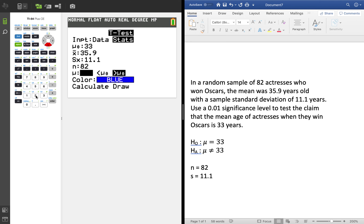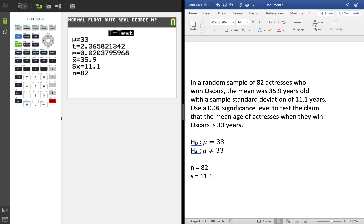Go down to Calculate and hit Enter. It gives me a test statistic of 2.3658 and a p-value of 0.02. Because my significance level is 0.01 and my p-value is bigger than that, I fail to reject H0. Therefore, there is not sufficient evidence to reject the claim that the mean age of actresses who win Oscars is 33 years old.